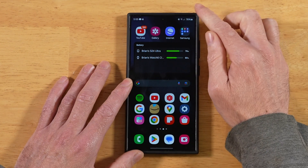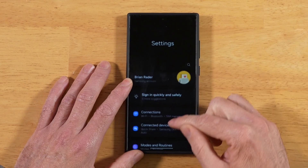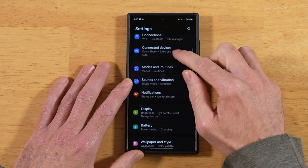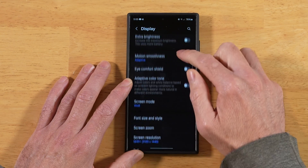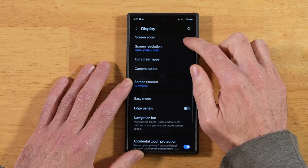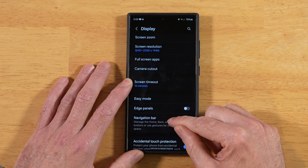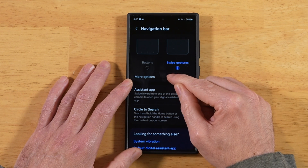Then we want to go into our main phone settings. We're going to go to Display, then go down to Navigation Bar, and then pick More Options.